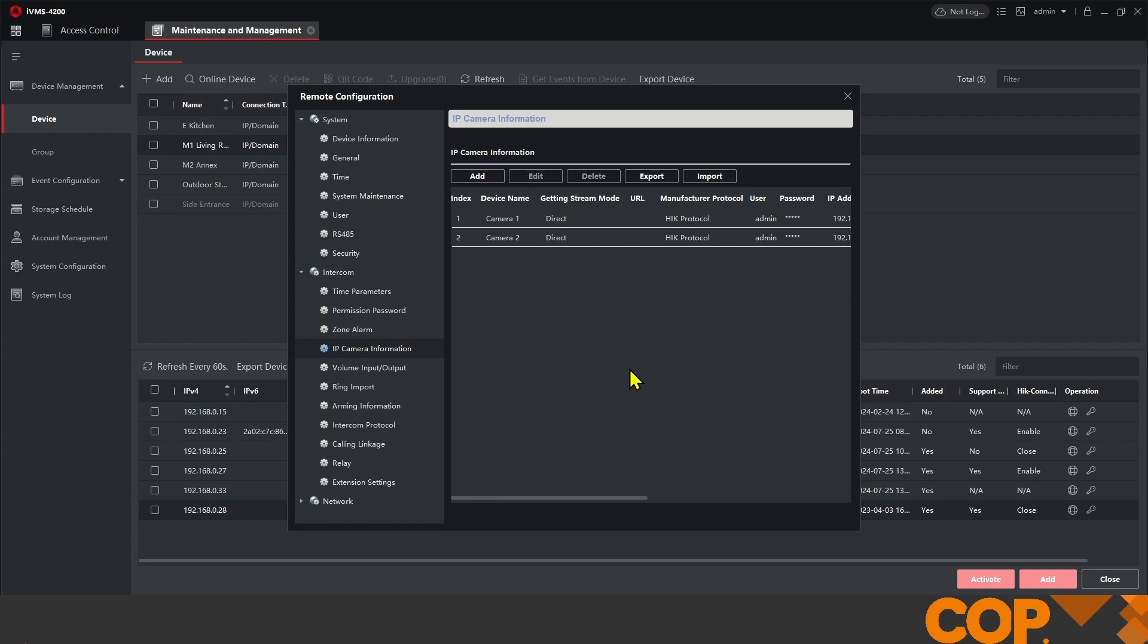And that's it. That's the list of requirements and that's how we add IP cameras to our indoor stations. Thank you very much for watching today.